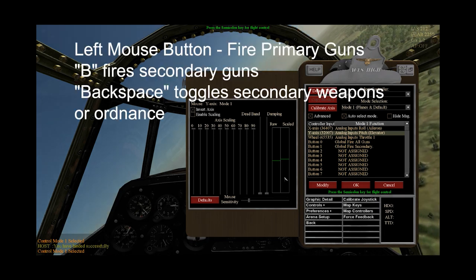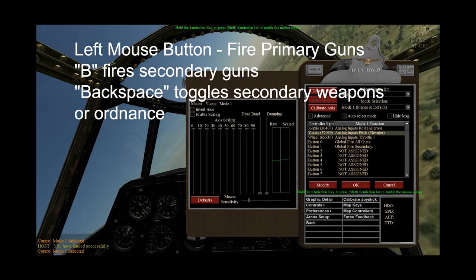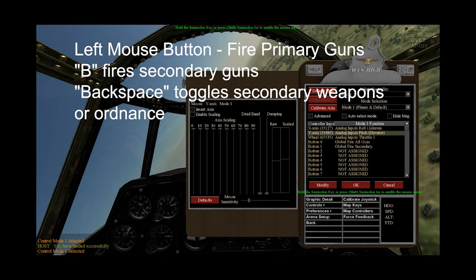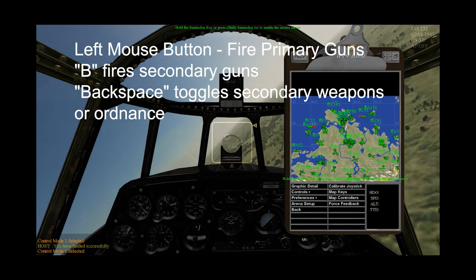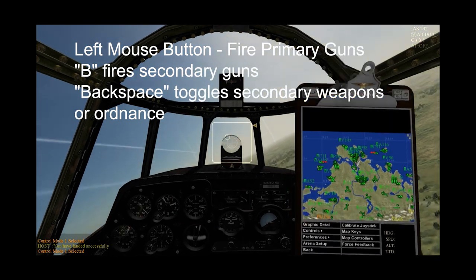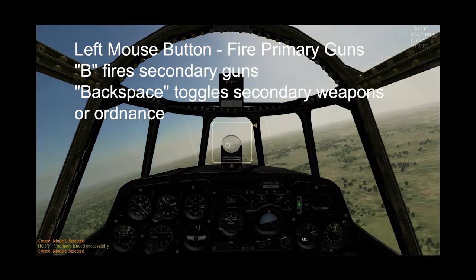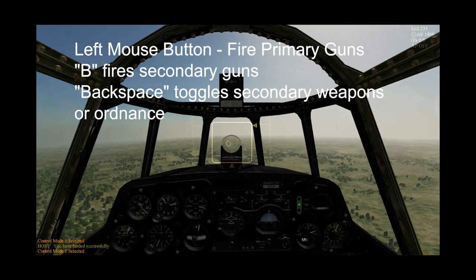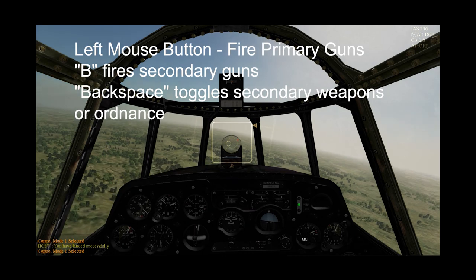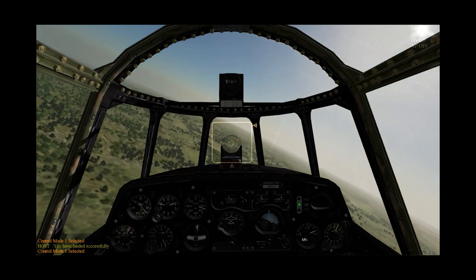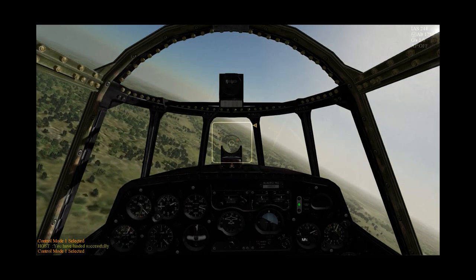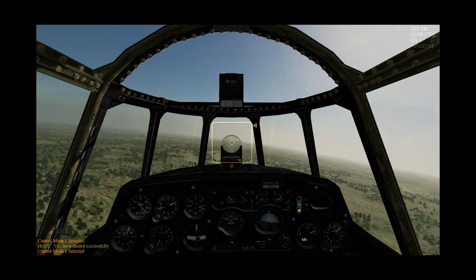Left click will fire all your guns, while pressing F will fire the primary gun and pressing B will fire the secondary guns. Backspace toggles your active secondary loadout, and pressing B will drop ordnance if selected.